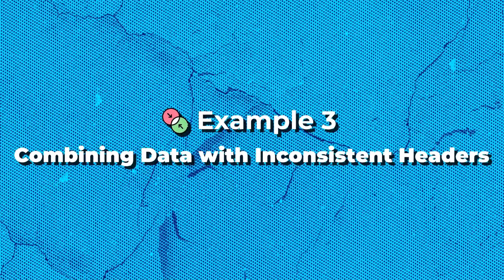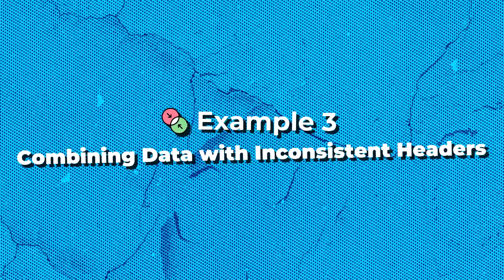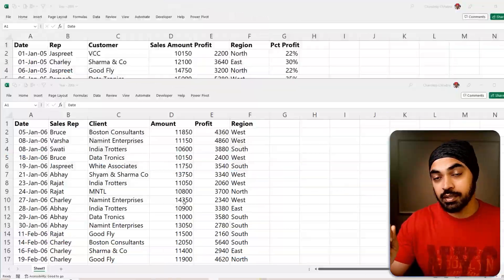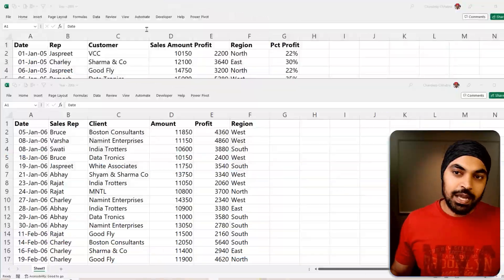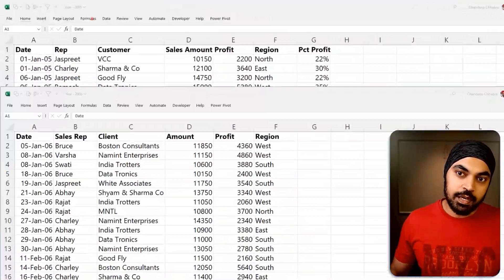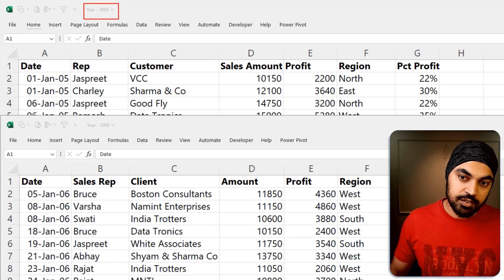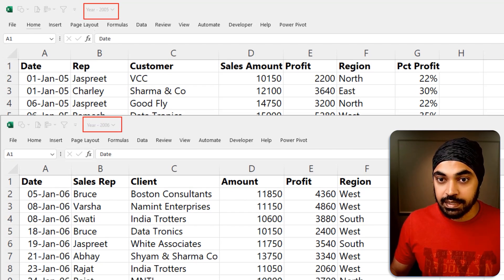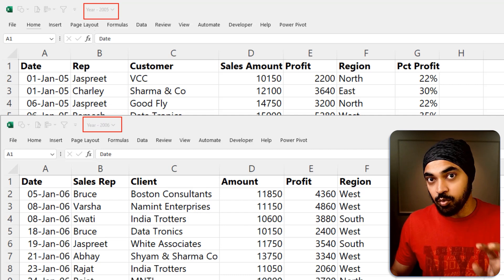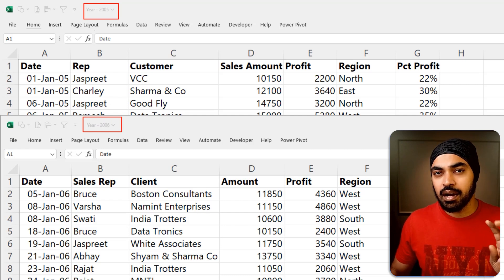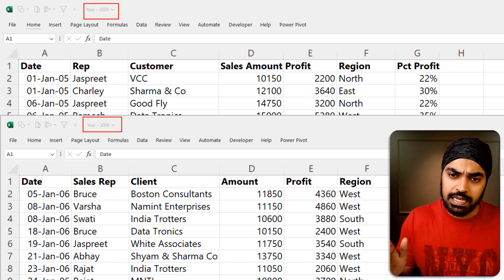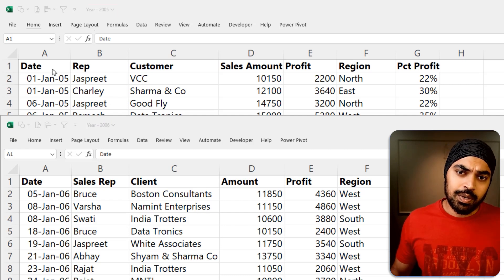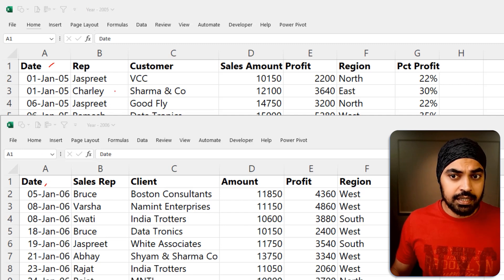Problem number three, this is perhaps one of my favorite problems that I have spoken about in the past. So we have two Excel files that we are working with, which has year 2005 data and year 2006 data. If you take a look at the headers of both the files, they are similar but not really the same headers. So we have a date, which is also called a date. We have a rep, which however, is called a sales rep in the next file.